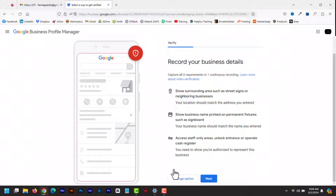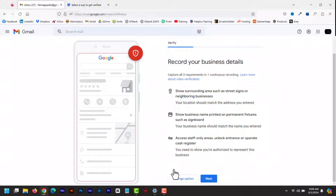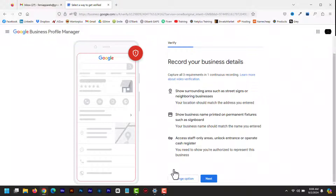You must show your business signage or name printed on permanent features like a signboard, wall, or window. The business name shown in the video must match the name of your business profile. You can demonstrate proof of ownership or management by capturing restricted areas or employee-only items or areas. You can record yourself opening a cash register, accessing the point of sale system, creating an invoice, unlocking the store, and so on. You must also capture your business surroundings — the official street and number signs, nearby businesses, recognizable landmarks, or the area around your business that shows it is at the correct Google Maps location listed in your business profile.